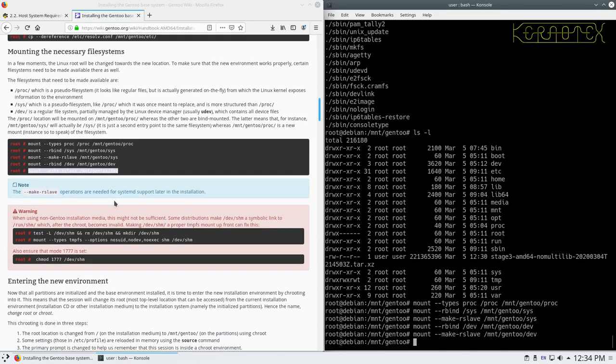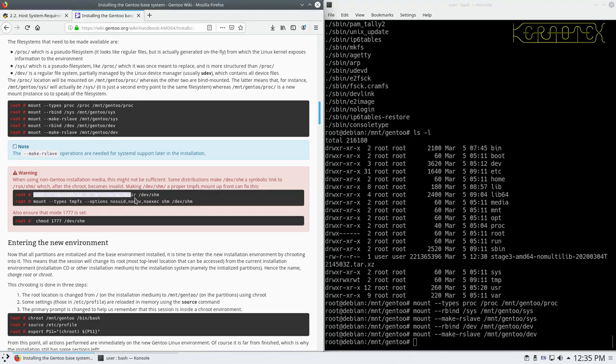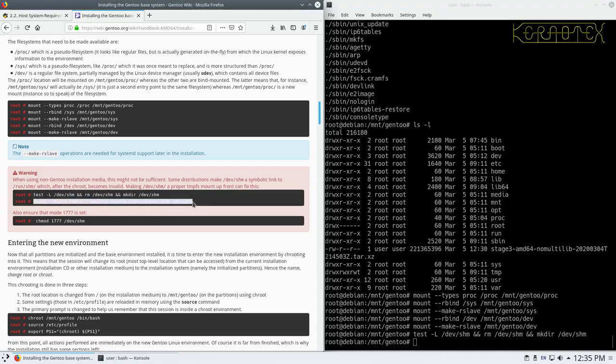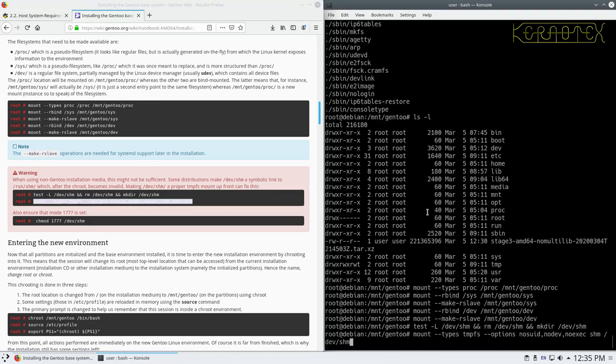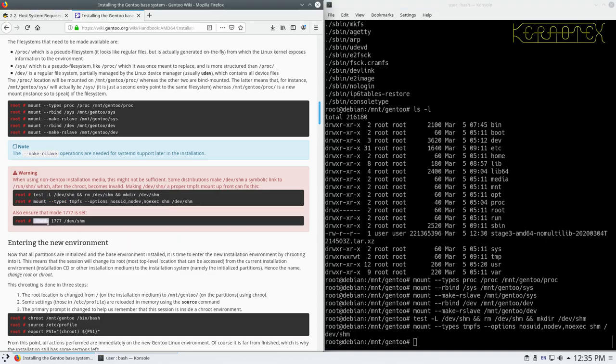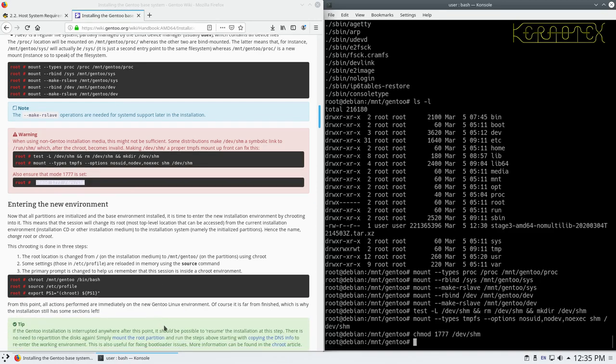It says there the slave is needed for systemd support, which we're not doing. So those are probably not needed, but it shouldn't affect us. When using a non-Gentoo installation media, it might not be sufficient. Some distributions make devshm a symbolic link. So we'll put these in. Because it does a test, so if it needs to, it'll run that command. And then we can run this one to put a tmpfs in. And also looks like it needs to change that device as well.